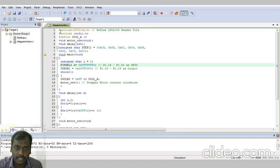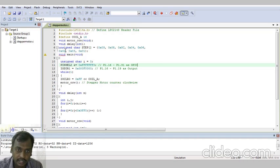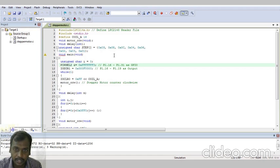Initially, hash include lpc214x.h, define the lpc214x.h, hash include stivo.h, then hash define CCOIL_A 16. So here, void motor_ccw within the bracket void. Void delay integer. Then unsigned character step.